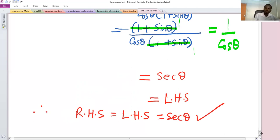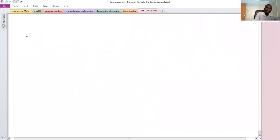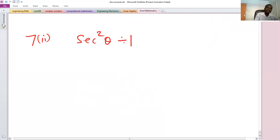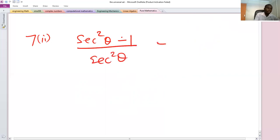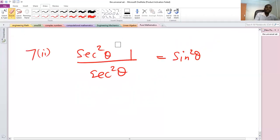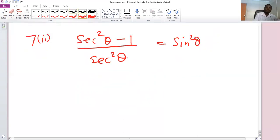Second part, problem 7 part 2: (sec²θ − 1) divided by sec²θ equals sine squared θ. This is an appetizer — you will not struggle to show that the left-hand side equals the right-hand side. So, proof.